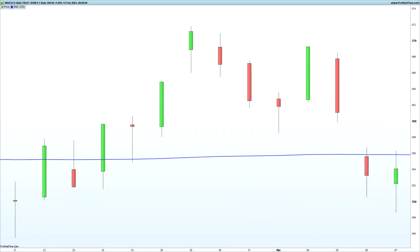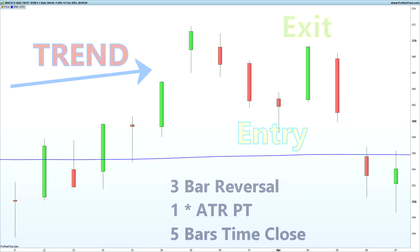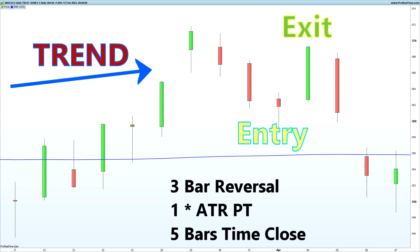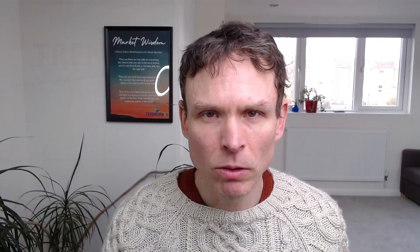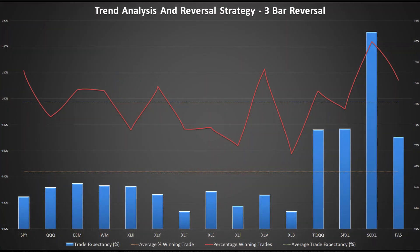We can extend this trading strategy to a three-bar reversal, where I want three lower closes. We don't get as many of these signals, and we get fewer when markets are trending higher. So these give us a slightly better signal, but there is a slightly higher chance of getting a bigger loss. The results show more consistency, with the leveraged ETFs in particular showing more consistency.